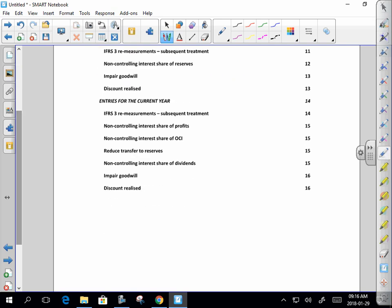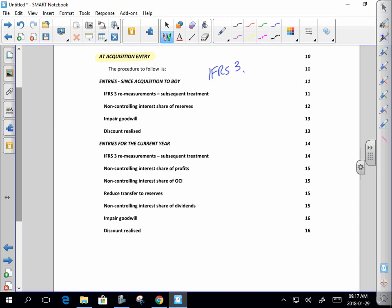Then we've got a process to run through for the period since acquisition to the beginning of year, and for the current year. For those wondering why we always break it up like that — you've all done it before, but a lot of you did the analysis of equity without really understanding it. It was like this table, you take this figure and copy it there, and then multiply it by that percentage.